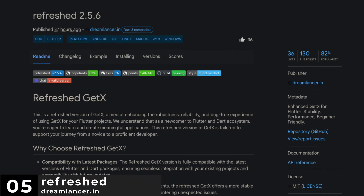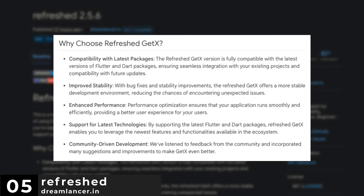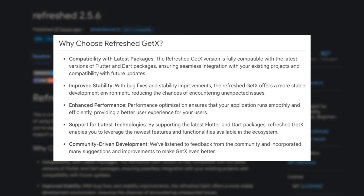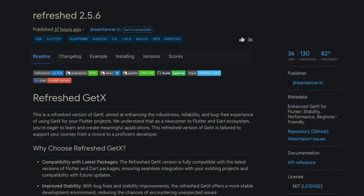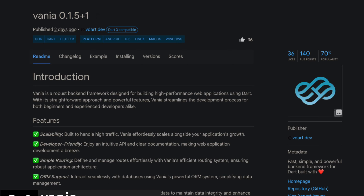Number 5 is Refreshed, enhanced GetX for Flutter — stability, performance, beginner friendly. Number 4 is Venya, a fast, simple and powerful backend framework for Dart.